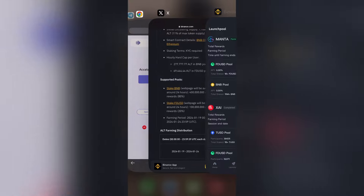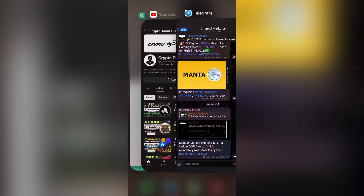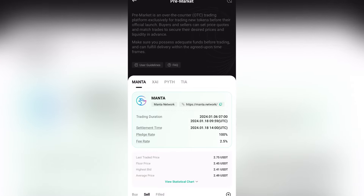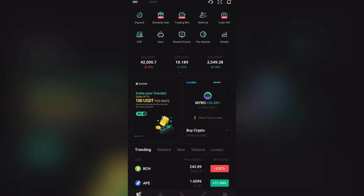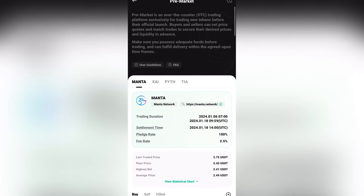Once you receive the token, that token will be listed on an OTC platform. If you are listed on the trading platform, you can sell the token and get a profit. If you want to sell early, you can go to KuCoin. Click on KuCoin, then click on Pre-Market. The Pre-Market is an over-the-counter trading platform exclusively for new tokens before their official launch.